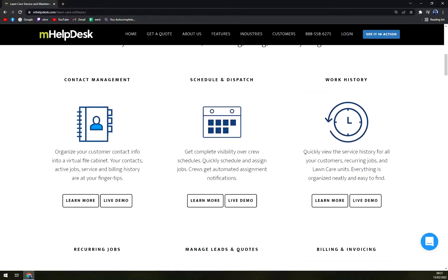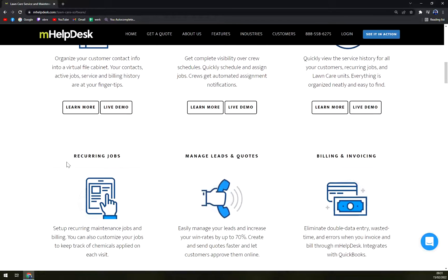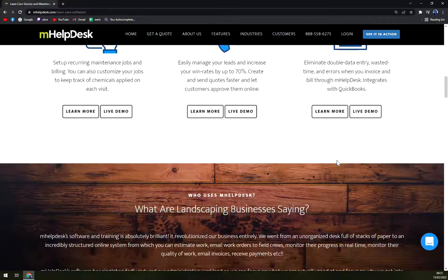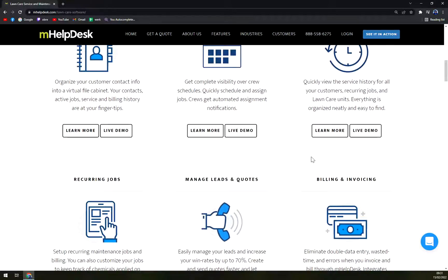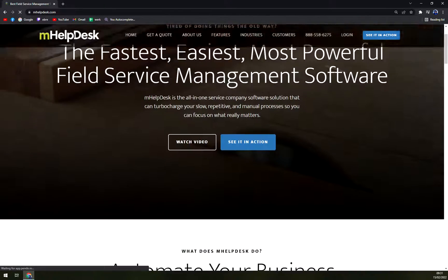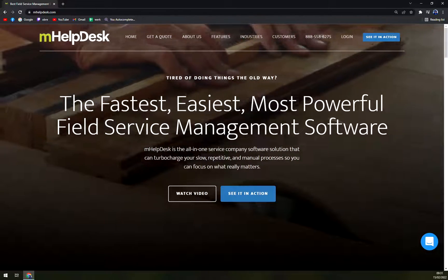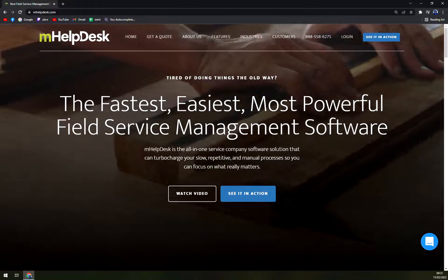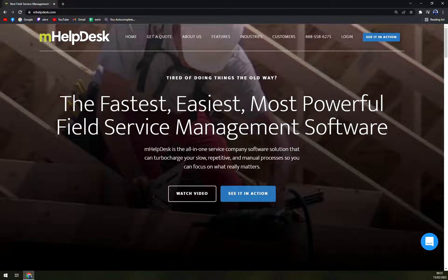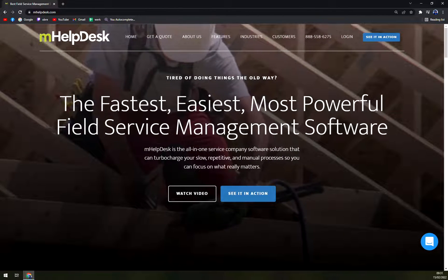And basically what you have in each bundle, there's contact management, schedule dispatch, work history, recurring jobs, manager leads and quotes, billing invoicing and many more. So you don't have to work in the hardest of the industries. I mean, you don't have to work with steel or anything like it.